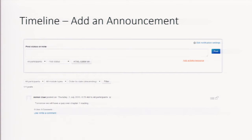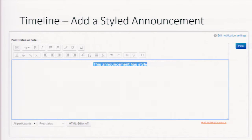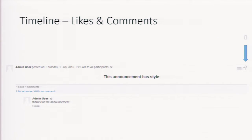A lot of teachers like to post an announcement — maybe homework for the night, like reading certain pages in a textbook. It's easy to do using the post-a-status or note option. Some teachers add styling with an HTML option, changing color and centering text. Anytime you post a note to the wall, students can comment and like it. There's also a lock button so the teacher can shut off comments on a post after a while.